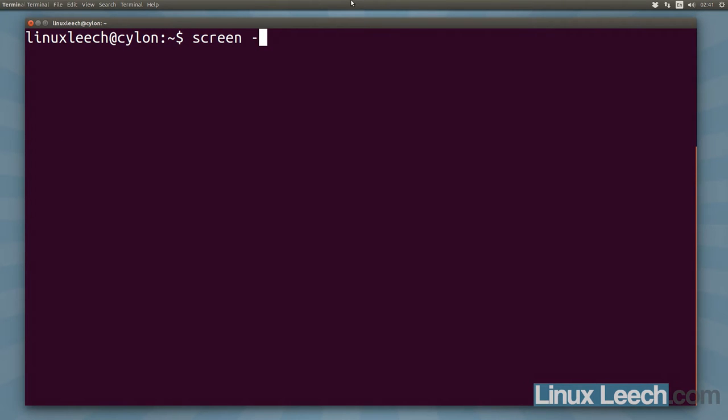So screen dash capital S. Let's just call it first and we're now in our screen session.